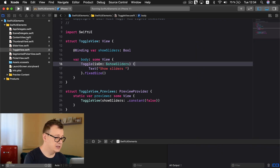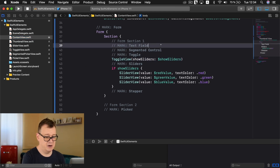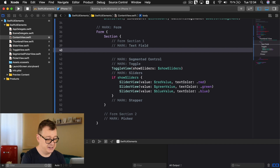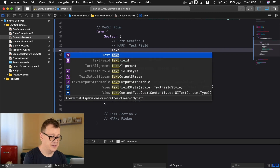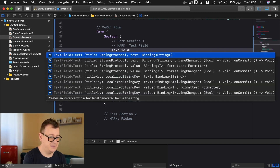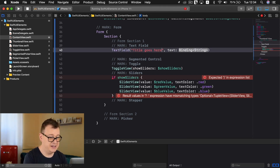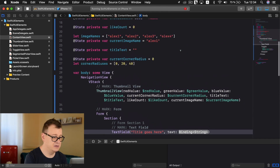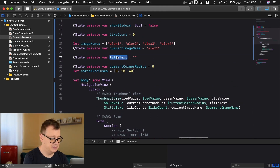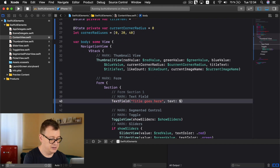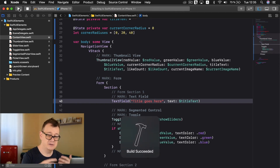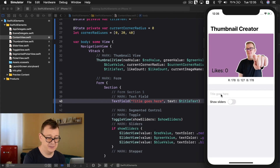Let's go back to our content view and start off with our text field, because most probably that is the easiest. So TextField and we are going to use the one with the title and the text. The title should be 'title goes here' and we already have a text binding. Let me scroll all the way up — here we have our titleText. Dollar sign titleText and that couldn't be easier. The thumbnail view is already connected with all of these states and bindings.